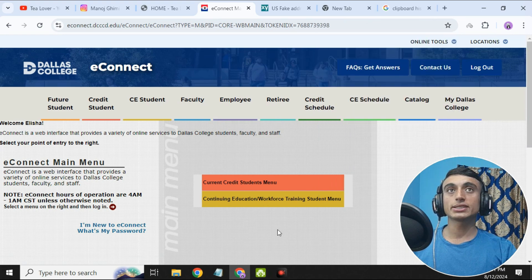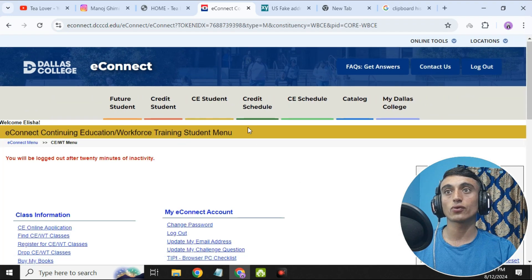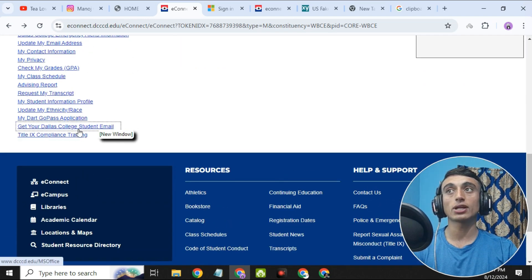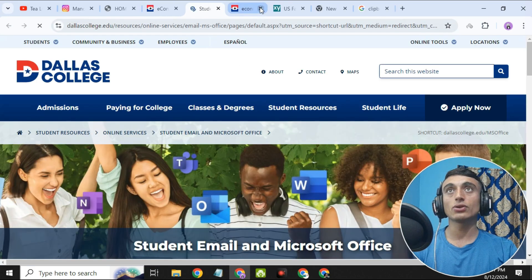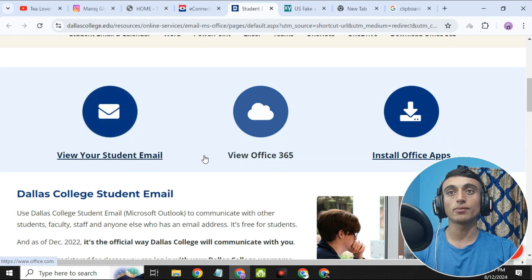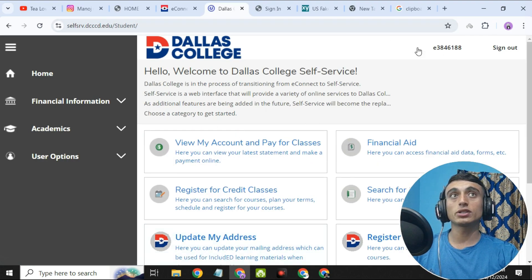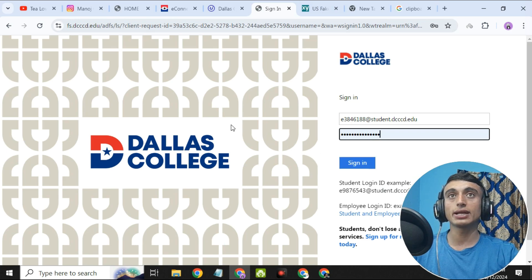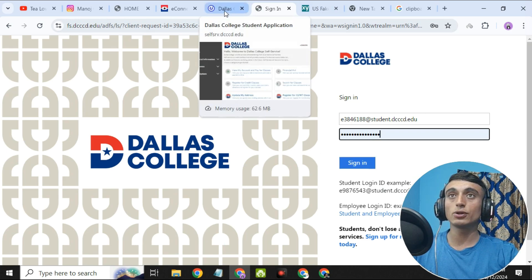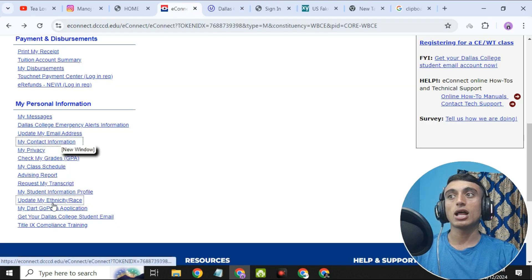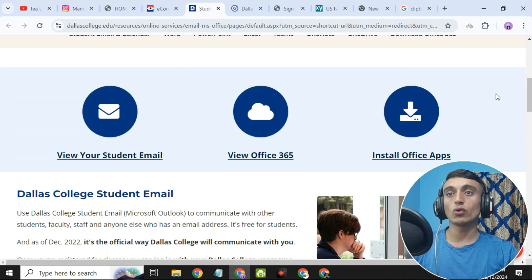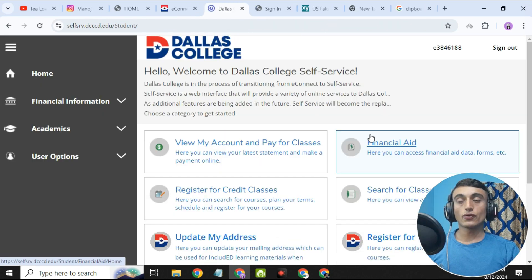Once logged in, you can collect your edu mail. Go to 'Continue Education / Post.' Scroll down to the bottom of the page and click 'Get Your Dallas College Email,' then click on the student email option. You will find your student email information. To log in for the student email, use the edu mail ID and your password. This is how you create the free edu mail. If you liked the video, please hit Like and Subscribe. If you have any problem, contact me at tlober2054 on Instagram or comment below. Thank you for watching.